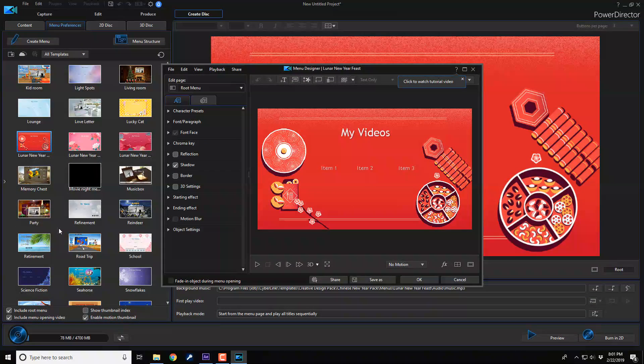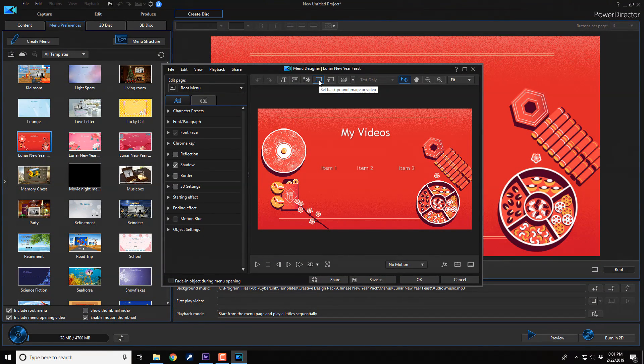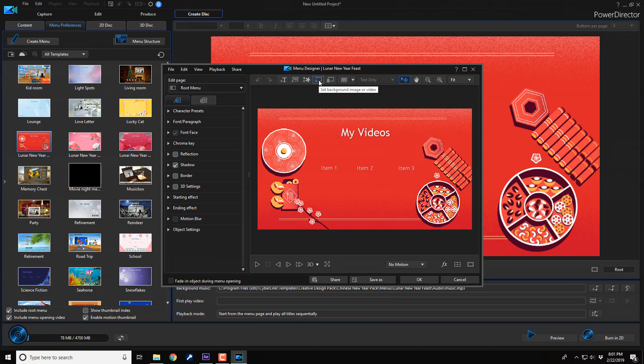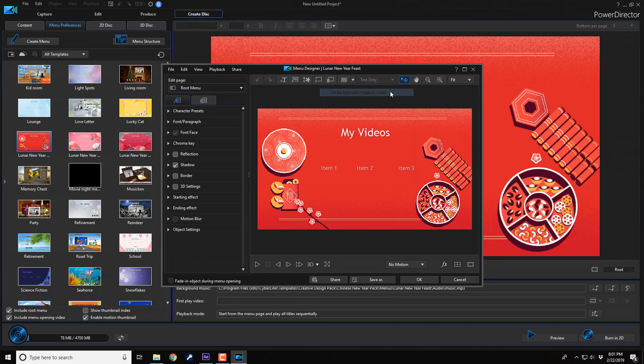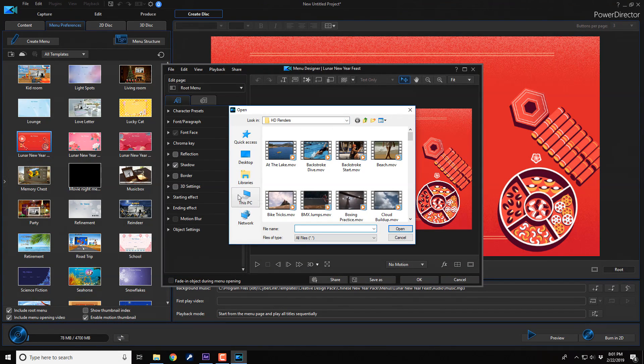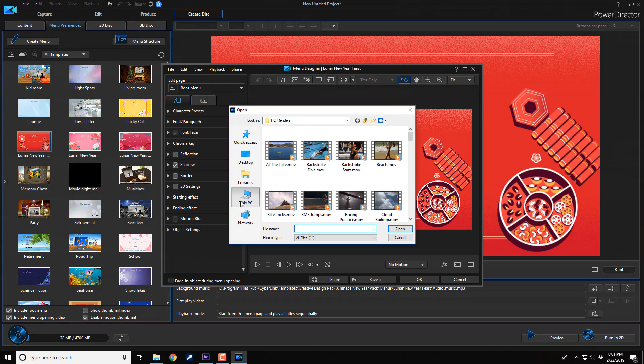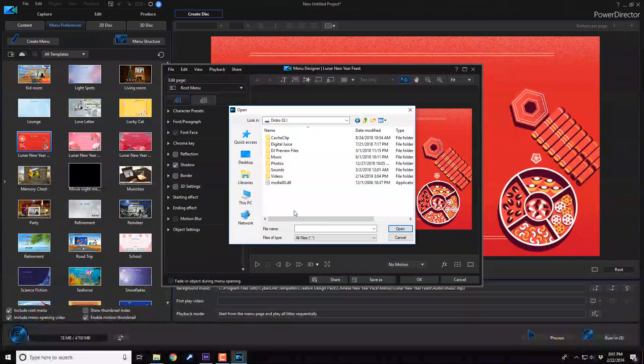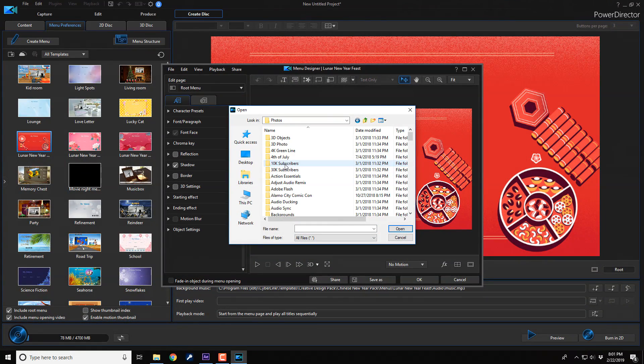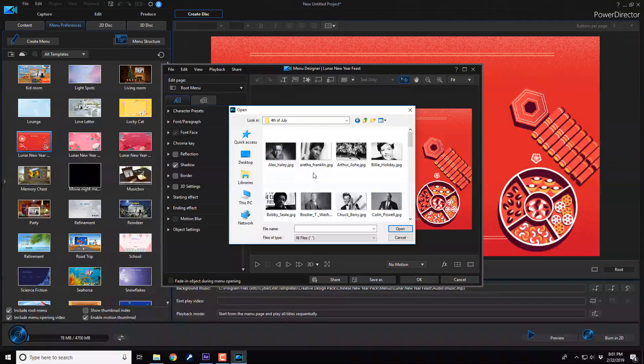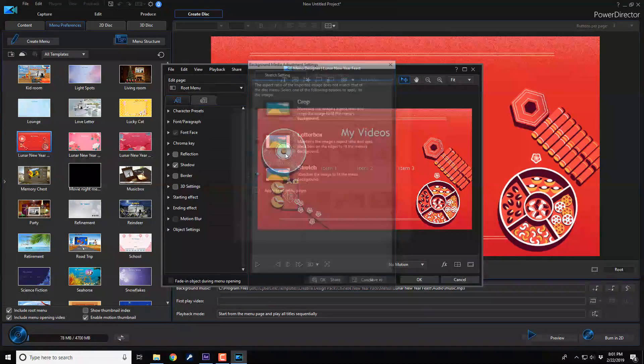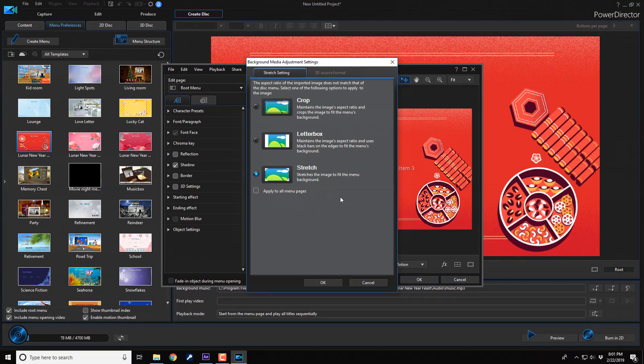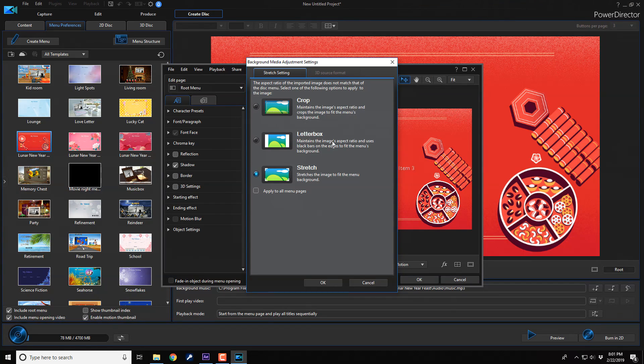So, now I'm going to go up here to this little box that says set background image or video. I'm going to left click on that. And then I'm going to select set background image or video. Once I do, it opens up the file explorer and I can go here wherever I want to, to find myself a nice little photo that I want to use. I think I'm going to use Miss Dandridge. So, I clicked on a picture of Dorothy Dandridge.